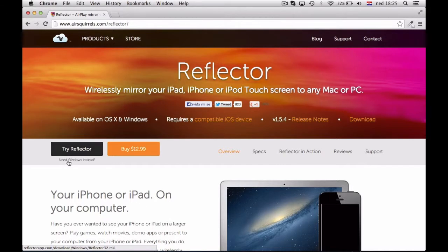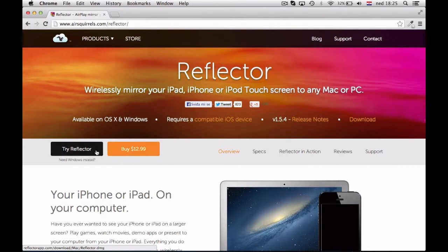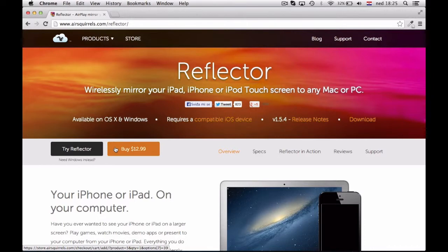There is also a Windows application available if you are a Windows user. And the only bad thing is that if you choose to try Reflector it will only run for 10 minutes. So I recommend you to buy one for $13.